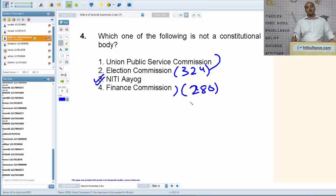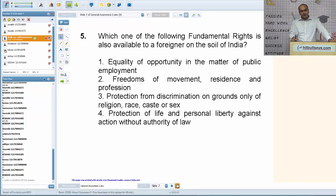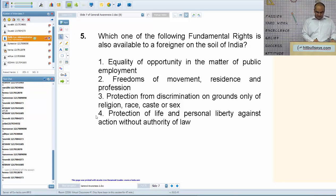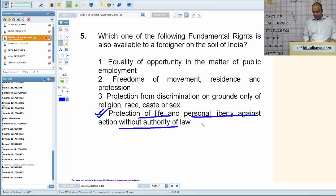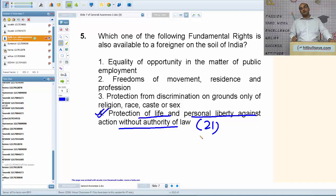Next: which one of the following fundamental rights is also available to a foreigner on the soil of India? The answer is option number four: protection of life and personal liberty against action without authority of law. This is a very, very important article in our constitution — Article 21.